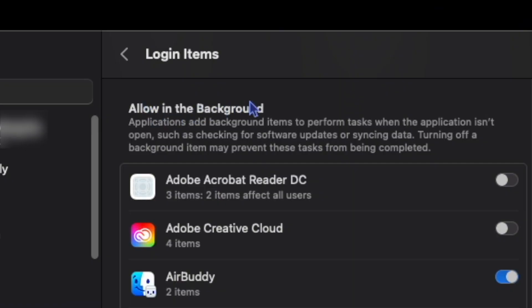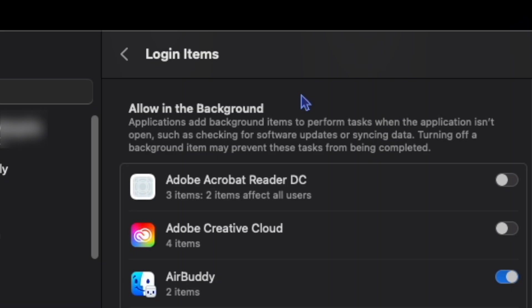It says allow in the background. Applications add background items to perform tasks when the application isn't open, such as checking for software updates or syncing data. Turning off a background item may prevent these tasks from being completed.